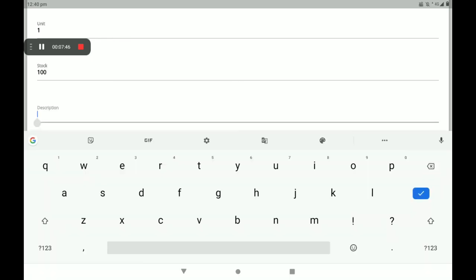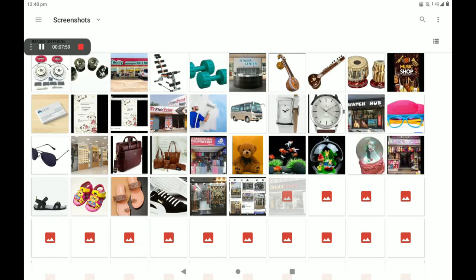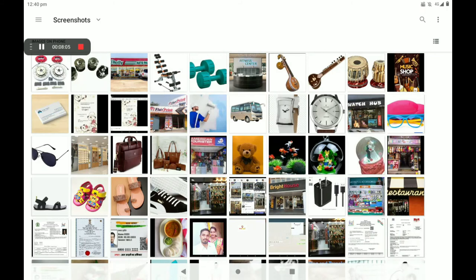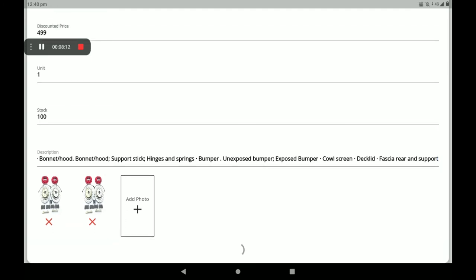Add a product description about the product. Then add the product photo — you can add less than 9 photos here. After filling in all the full details, click on 'Add Product'.